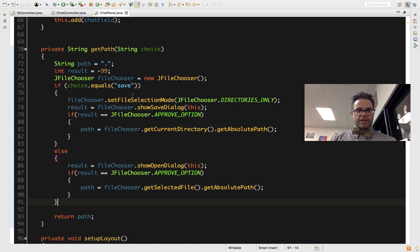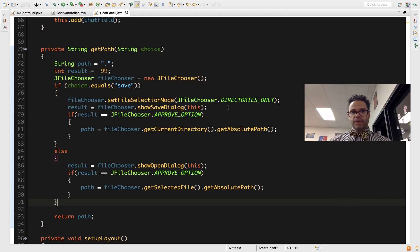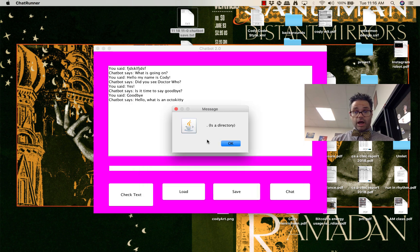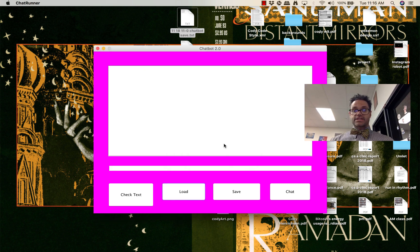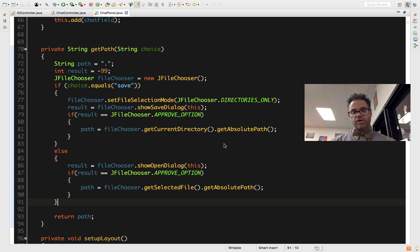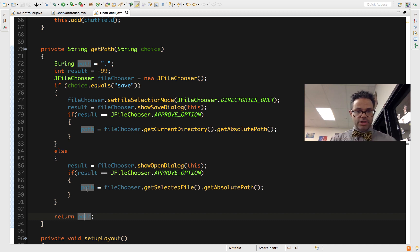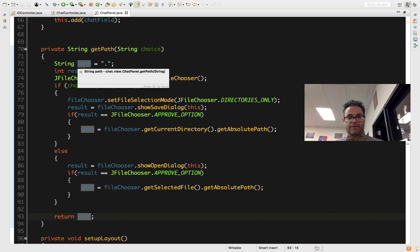To recap: getPath with 'save' brings up the pop-up showing directories only — you can't select files, only click through folders. If you click OK it returns the absolute path; otherwise the default dot path is returned. For the open option, it returns the selected file's absolute path. If I go back to the app, click Load, choose a folder, and hit Cancel — it gives a pop-up message saying that's not something I can save to, and resets without crashing. That's because the path stays as dot, which is a folder not a file, so it can't be opened as text.